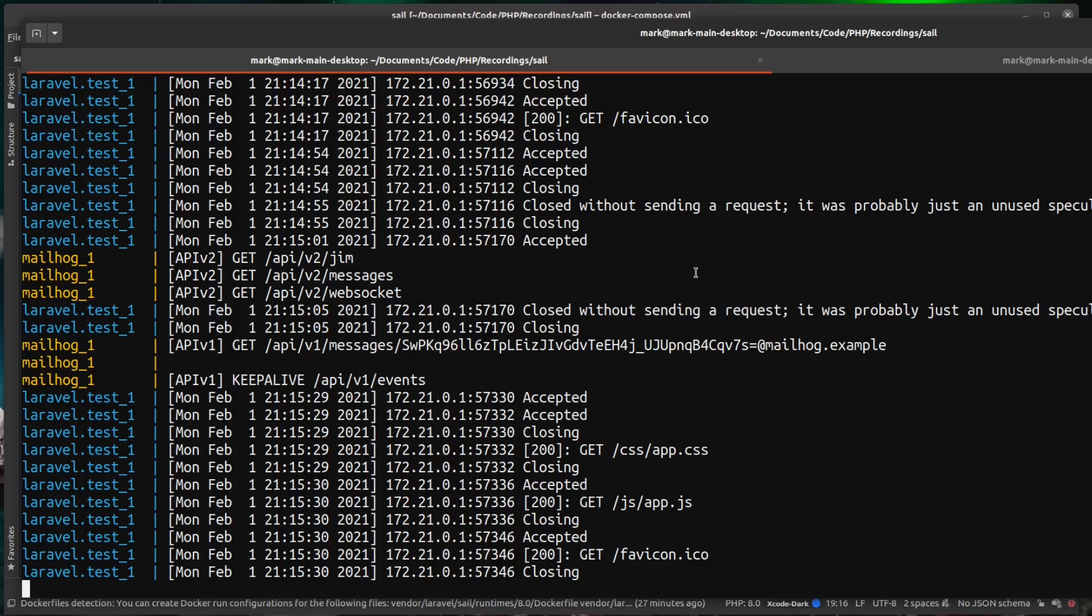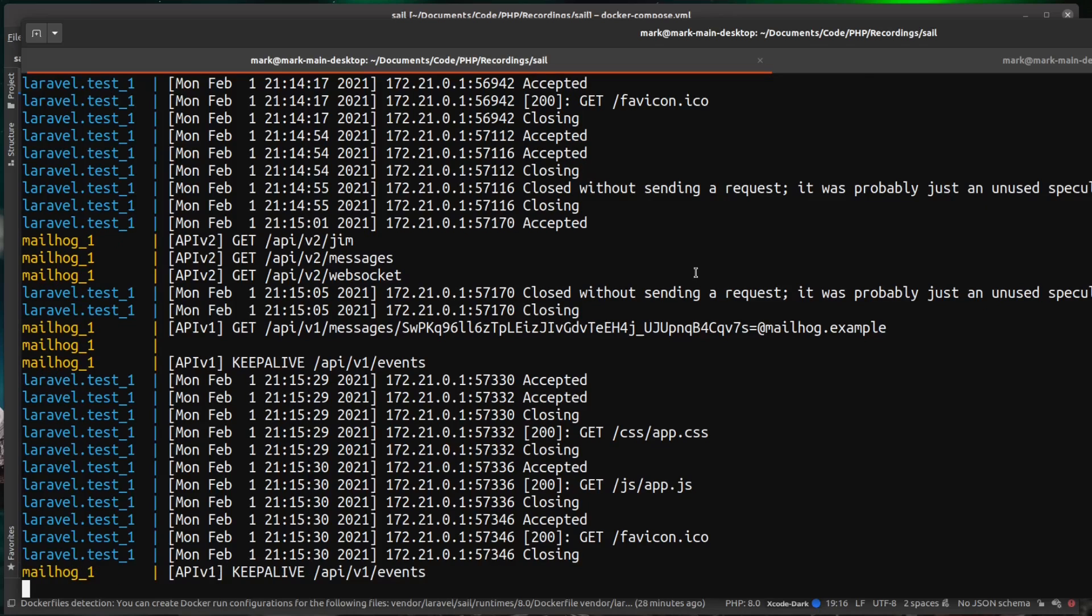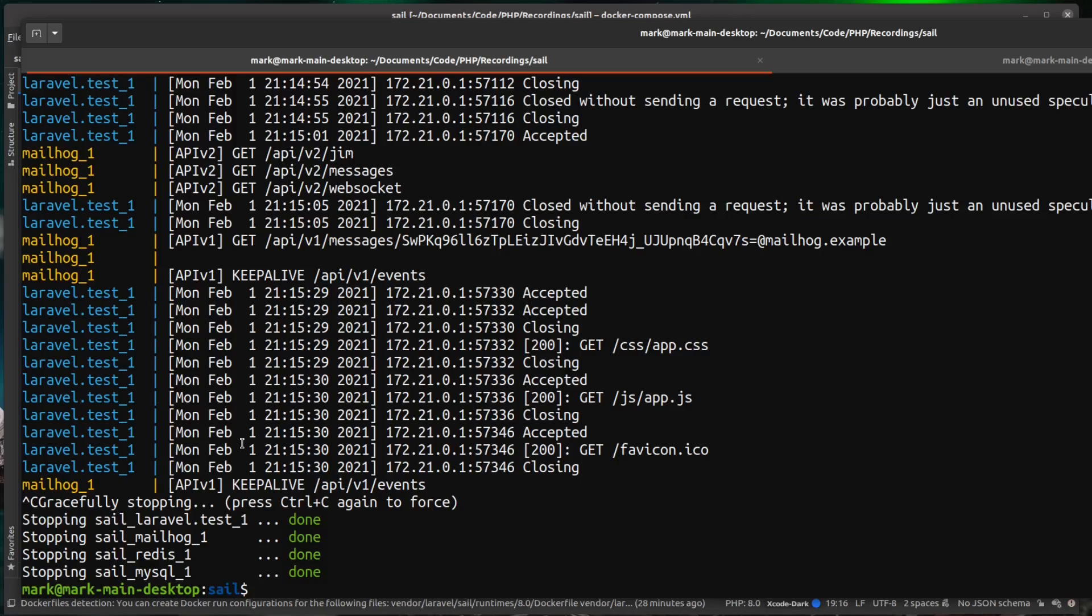So if you remember correctly at the start, I run sail up and this runs the containers inside of this command line tab. If I close this tab, then all these containers would close and I can close them with control C as well. You can see there that's brought them all down.